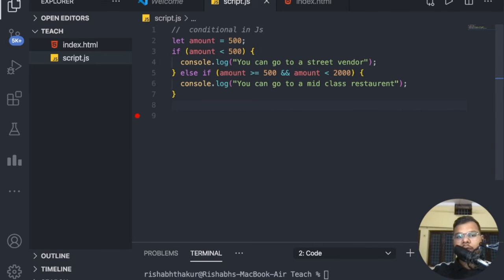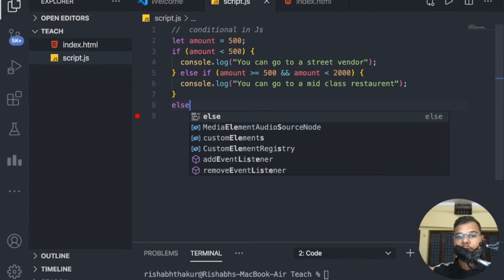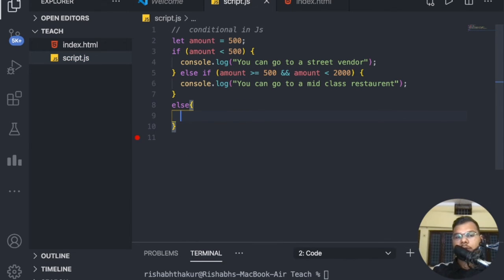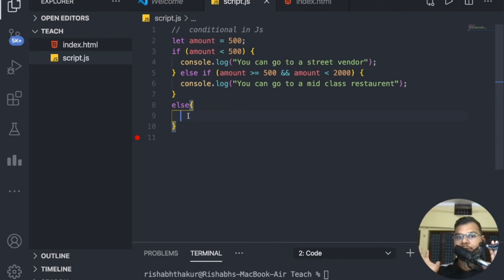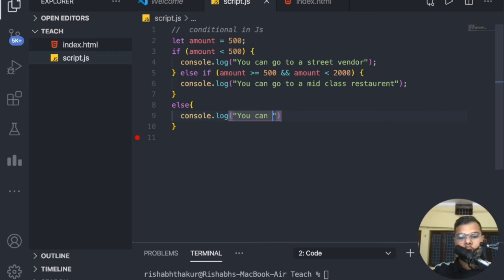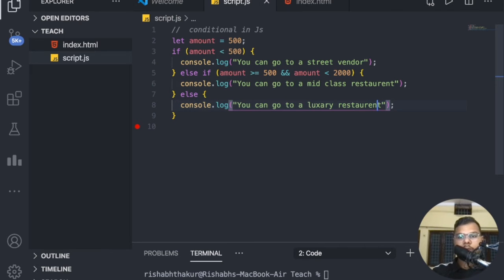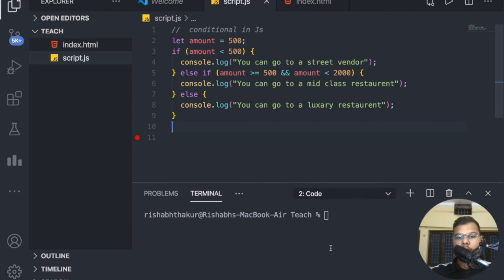Then we have the else statement. If none of the above conditions are executed, the else block gets executed last. We console log 'you can go to a luxury restaurant'. That's the whole scenario. Let me run it with node script.